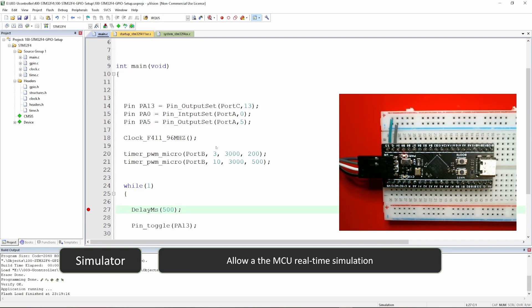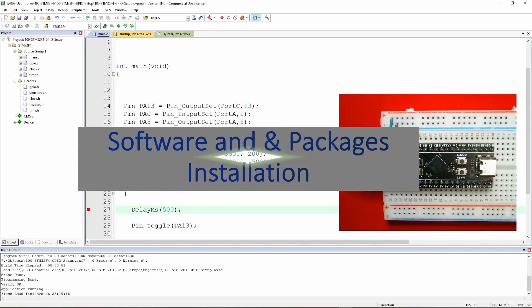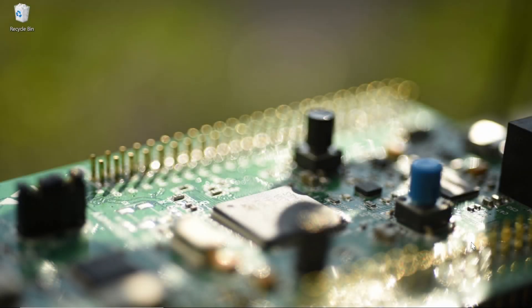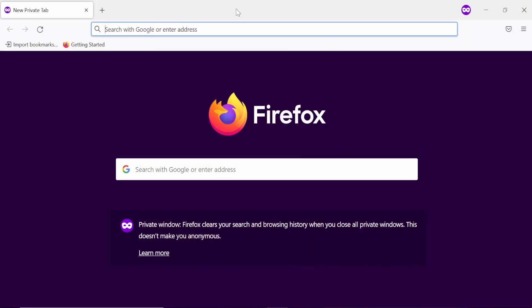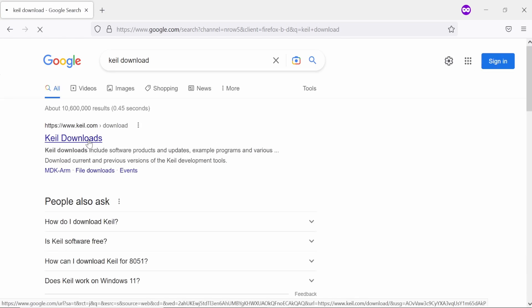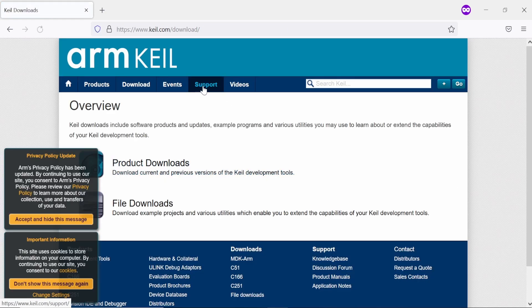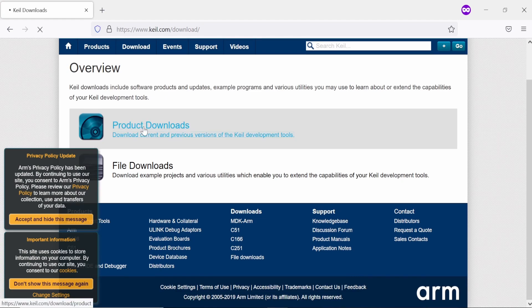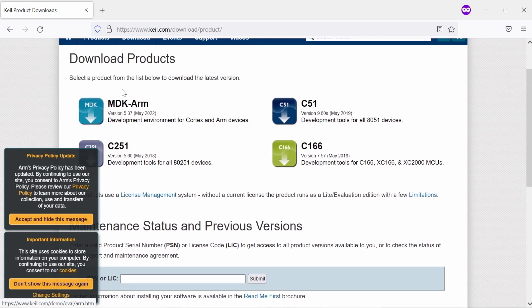Those are the features Keil provides to make you a really good embedded programmer using one software. Now that we've seen a quick overview, it's a good time to install the software and the packages. I'm using a freshly formatted PC so if there is any trouble we can see it together. Let's go to a browser and search for 'Keil download' or 'Keil uVision'.